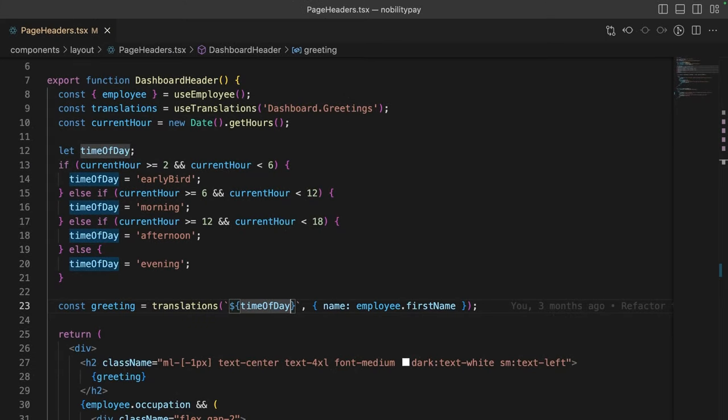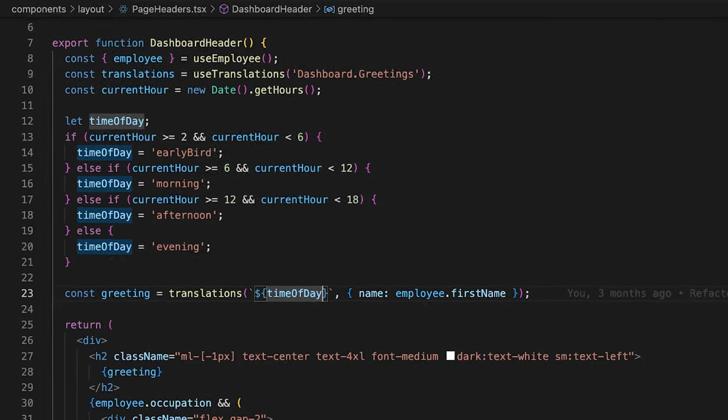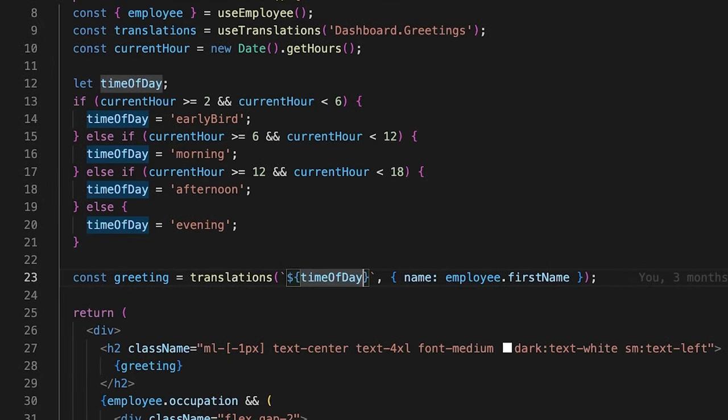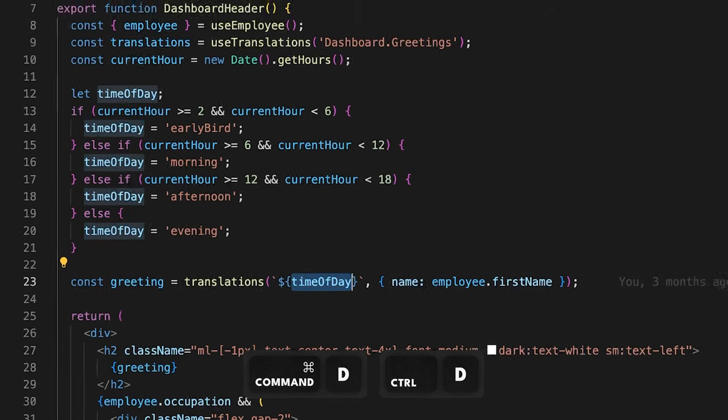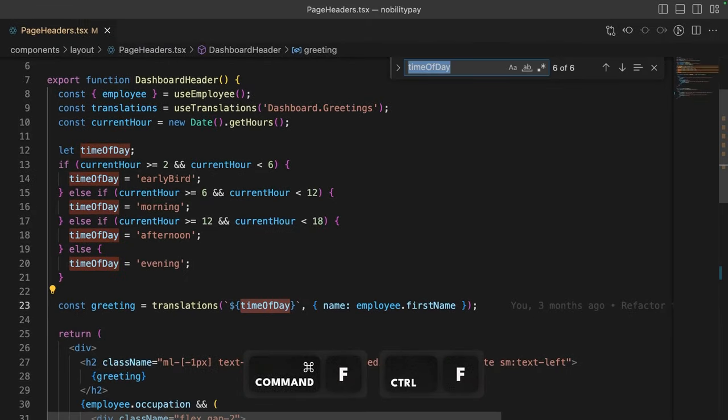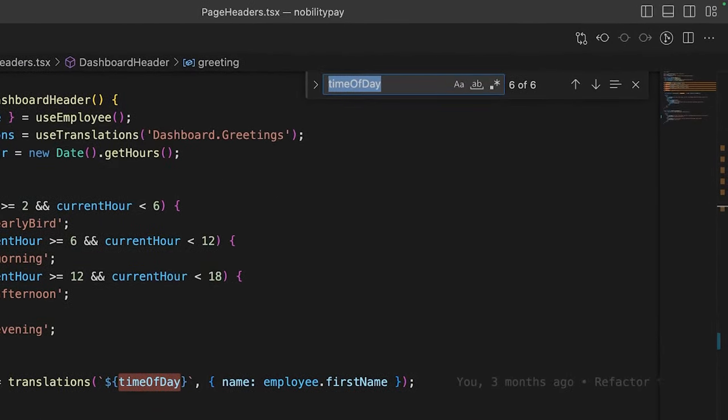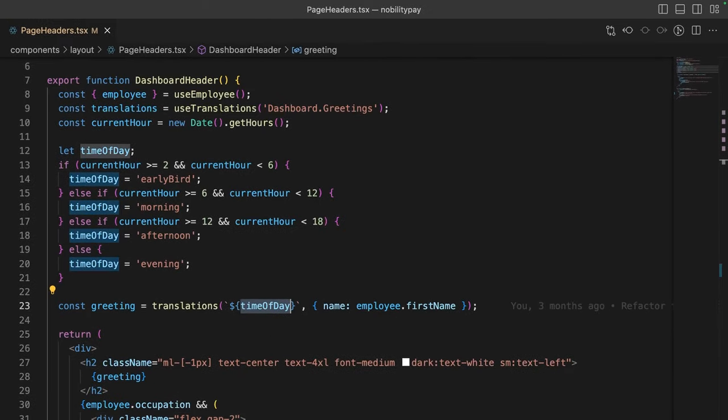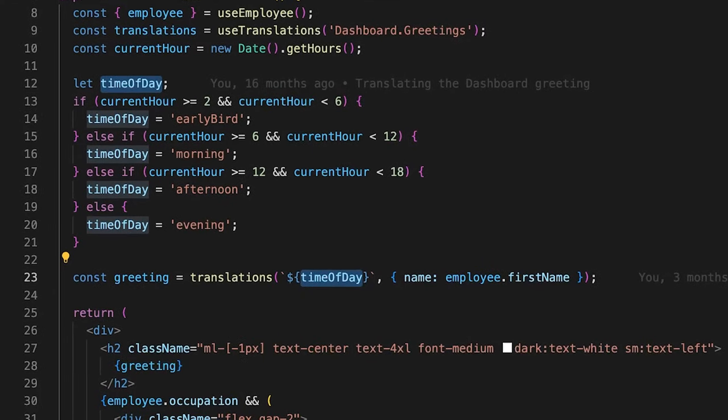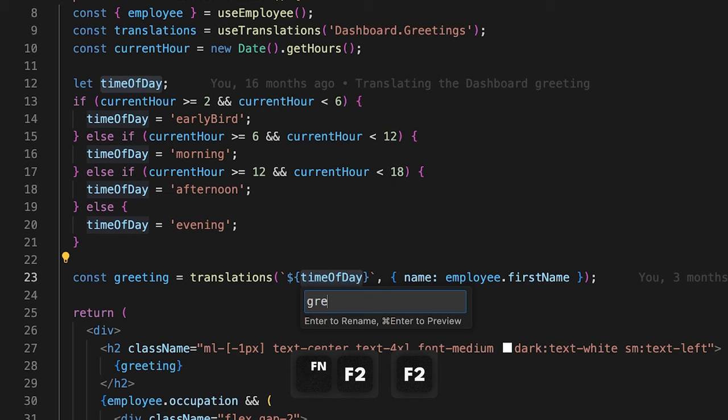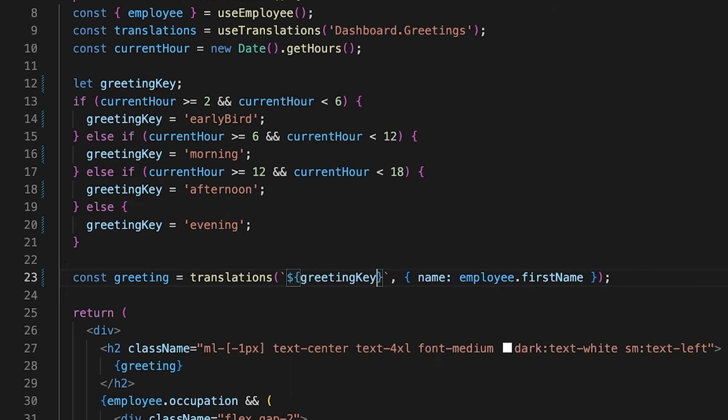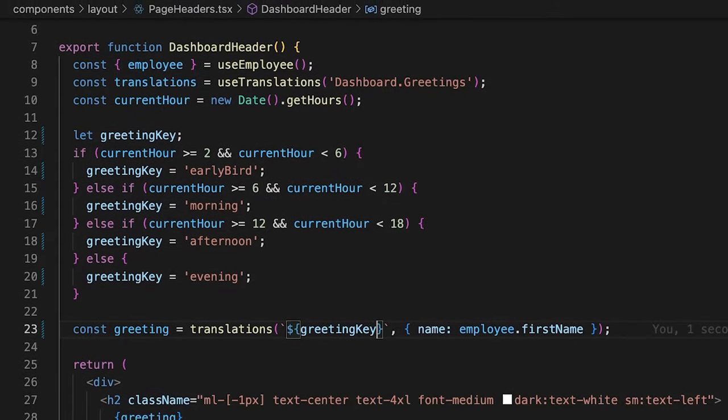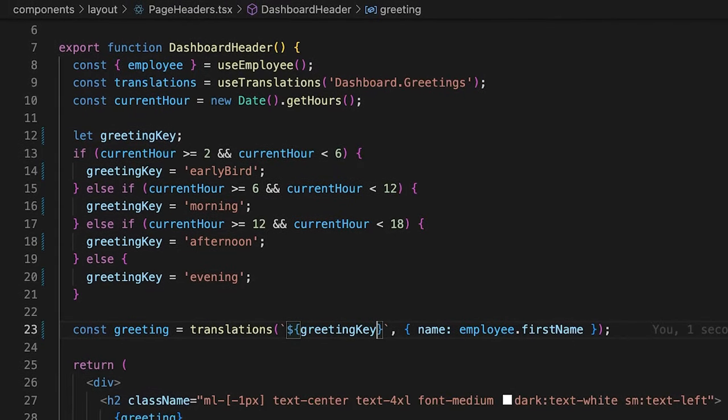Scrolling up a bit, we can see some simple logic determining what greeting message to display based on the current time. However, this time of day variable isn't named all that well. We can use command D to select the variable and command F to open the search menu with the variable name prefilled. Here, we can click this toggle replace button and use that to rename our variable. However, that utilizes our mouse which is not very 10x developer. Instead, we can use function plus the F2 key and rename the variable to greeting key. Alright, alright, this is looking better, but these keys could be improved as well.